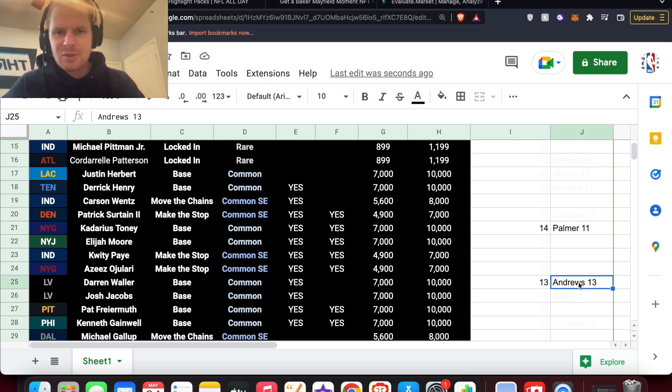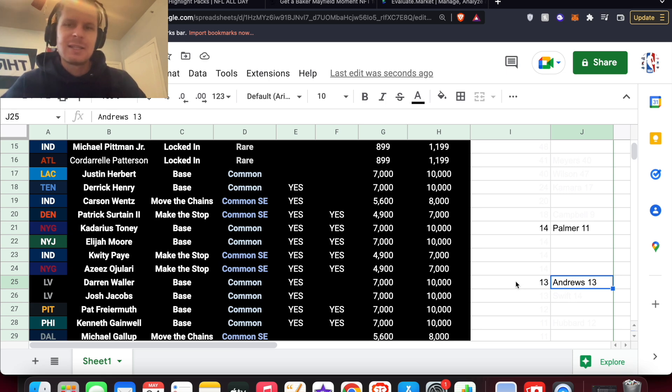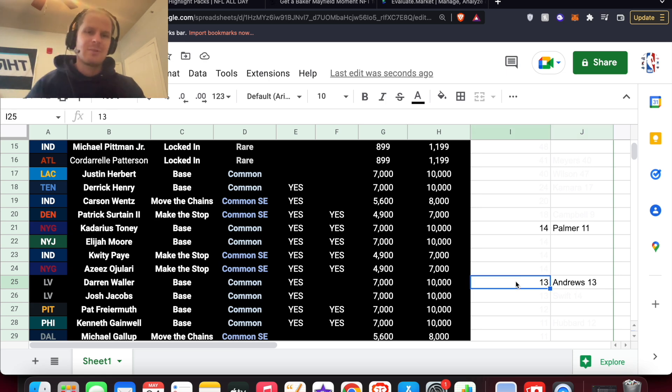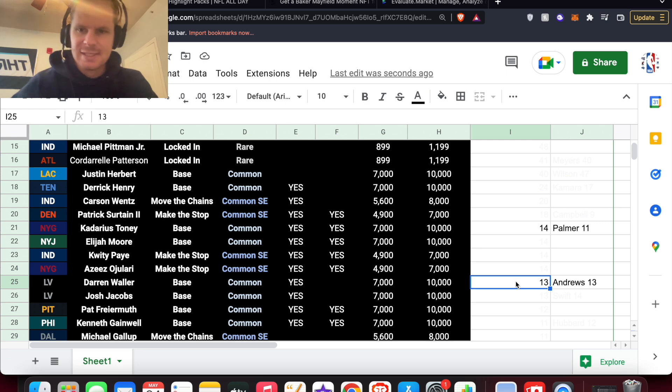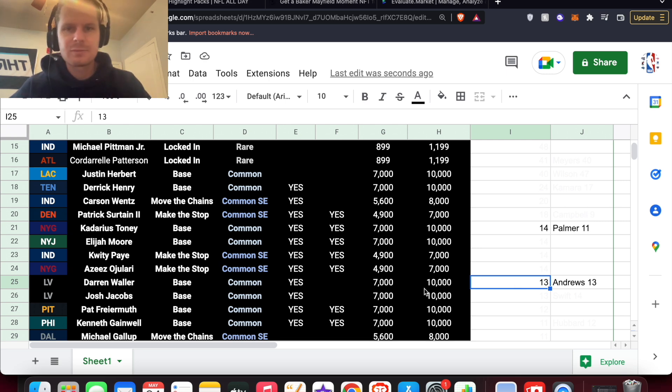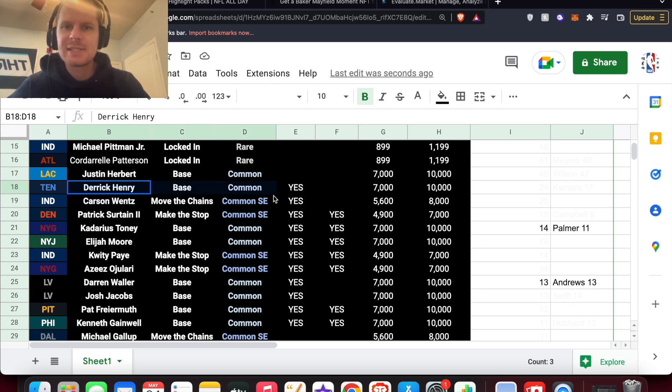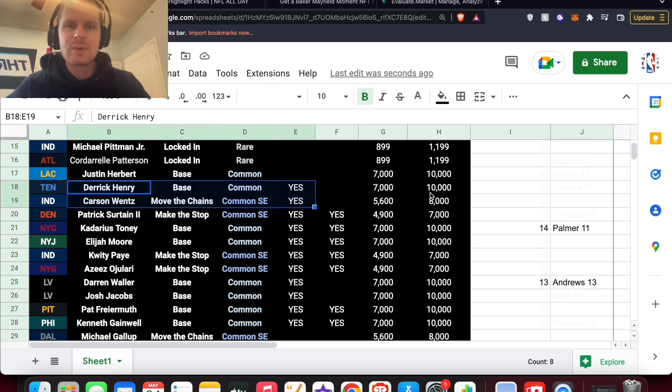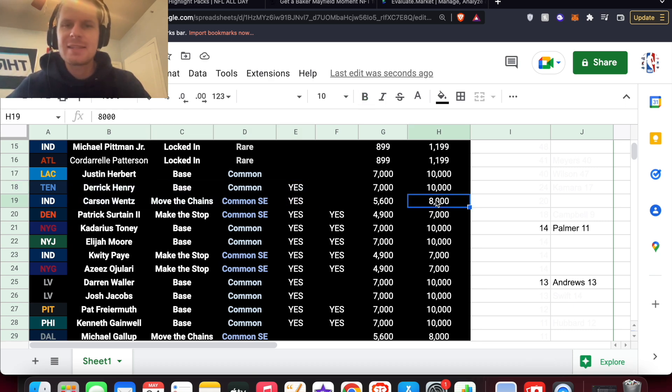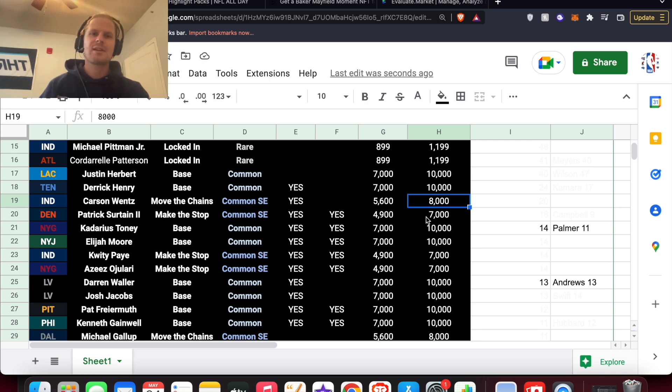Another comparison here. Mark Andrews, $13 for a Common debut. So I thought Darren Waller would come in right about the same price as an Andrews. But also definitely some good ones. Derrick Henry, Carson Wentz, both debut moments. And Wentz is only out of 8,000. So some pretty sought after moments here.